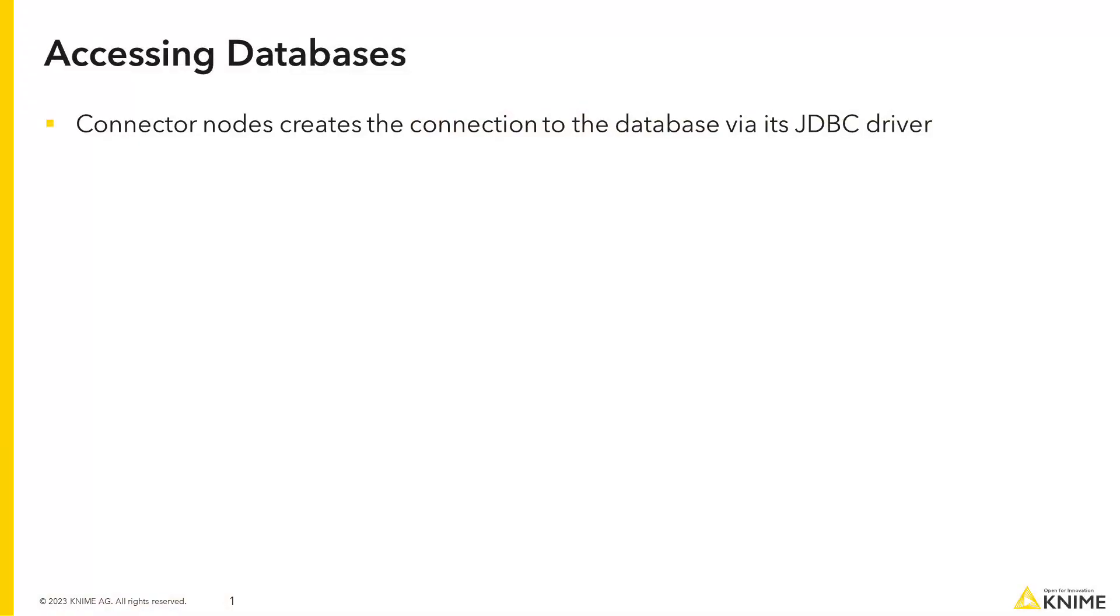To connect to a database, you need a connector node that creates the connection to the database via its JDBC driver.